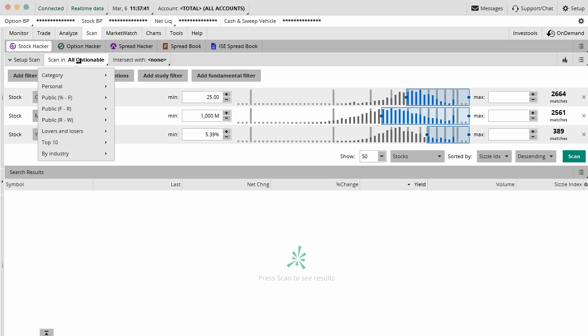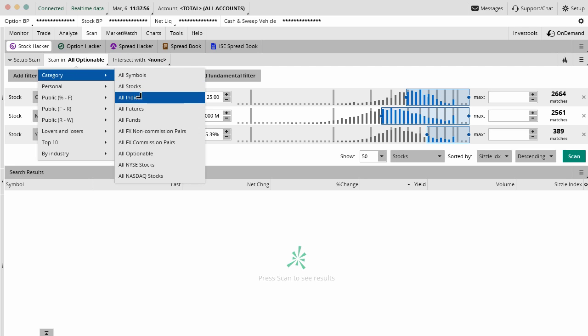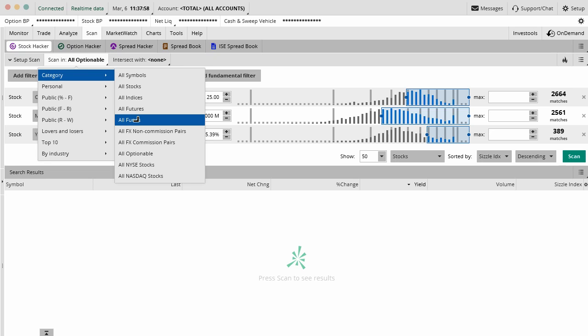The first thing that you can do inside the stock hacker is you can scan in different categories or options or watch lists. This is actually pretty cool. Right away, you can start to filter out your potential universe of trades by doing all symbols, just stocks, indexes, futures, funds, anything that's optionable, which is what we usually end up doing.